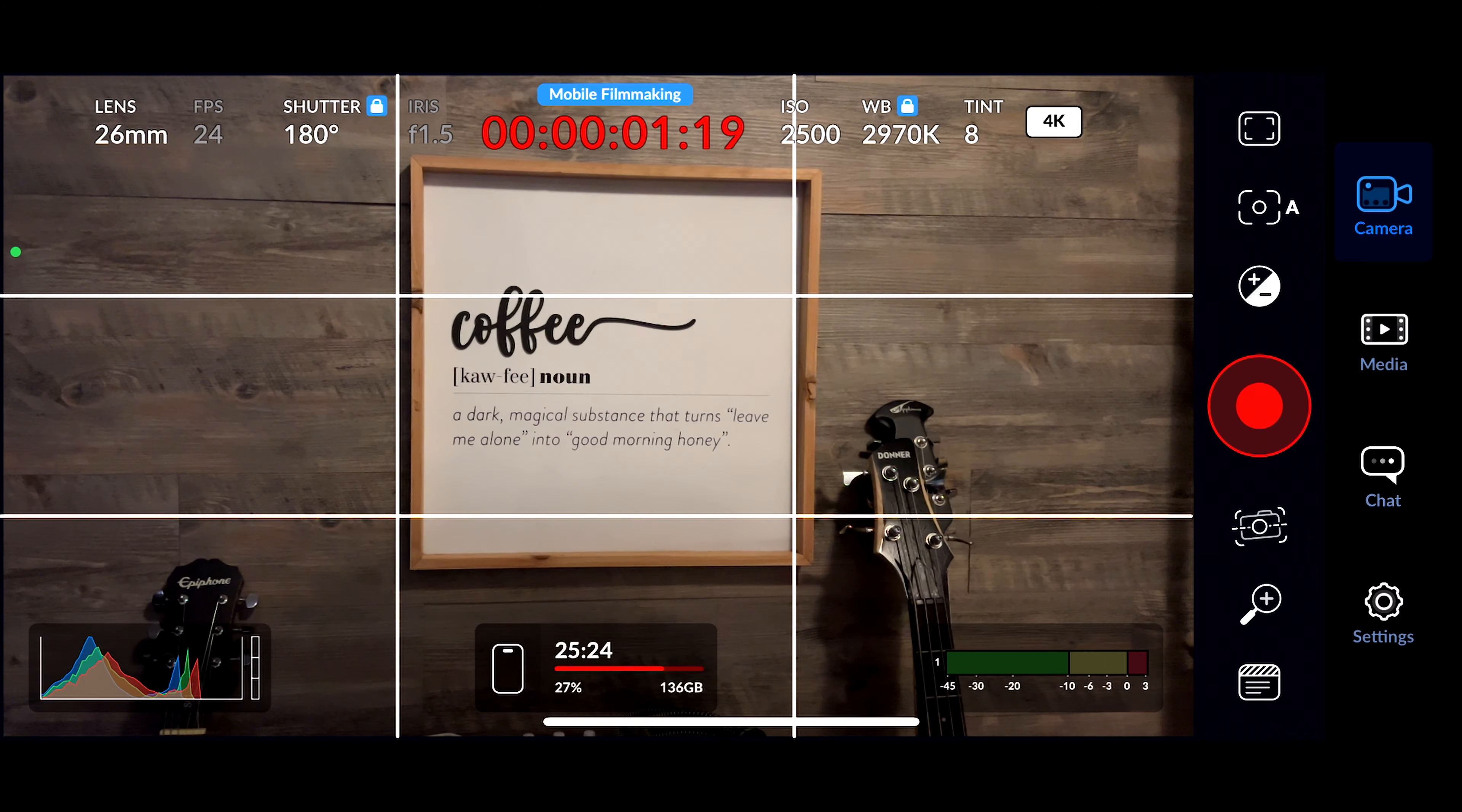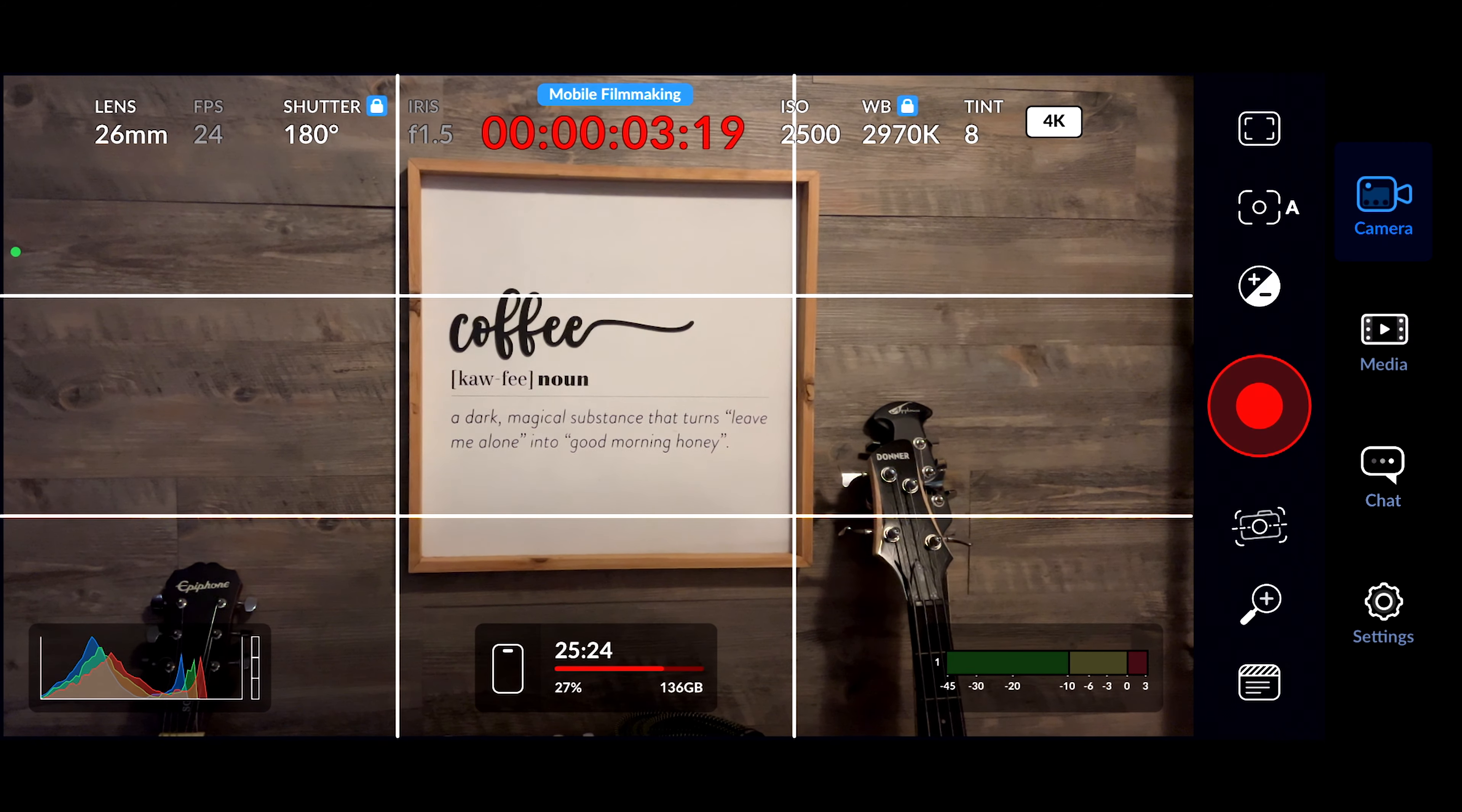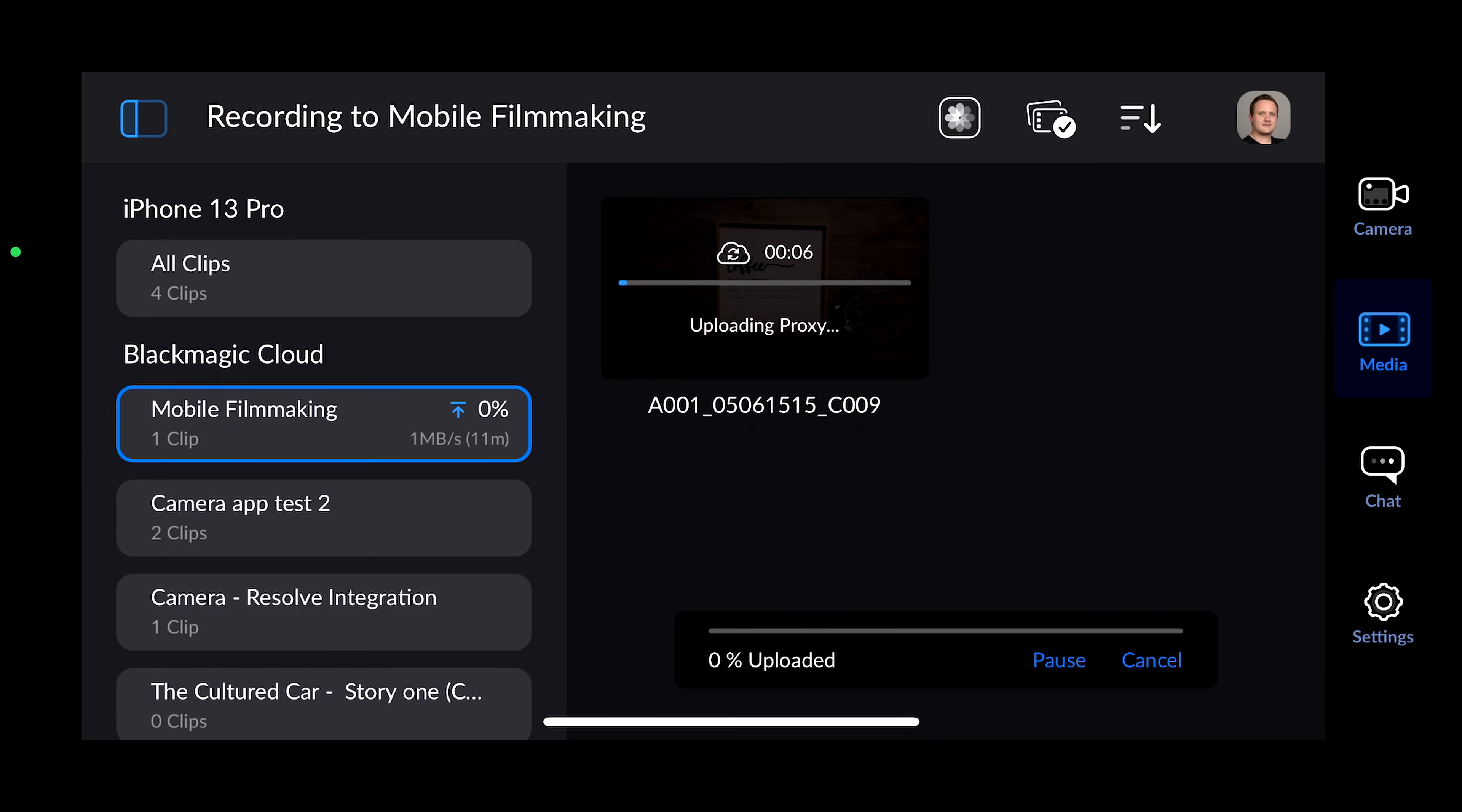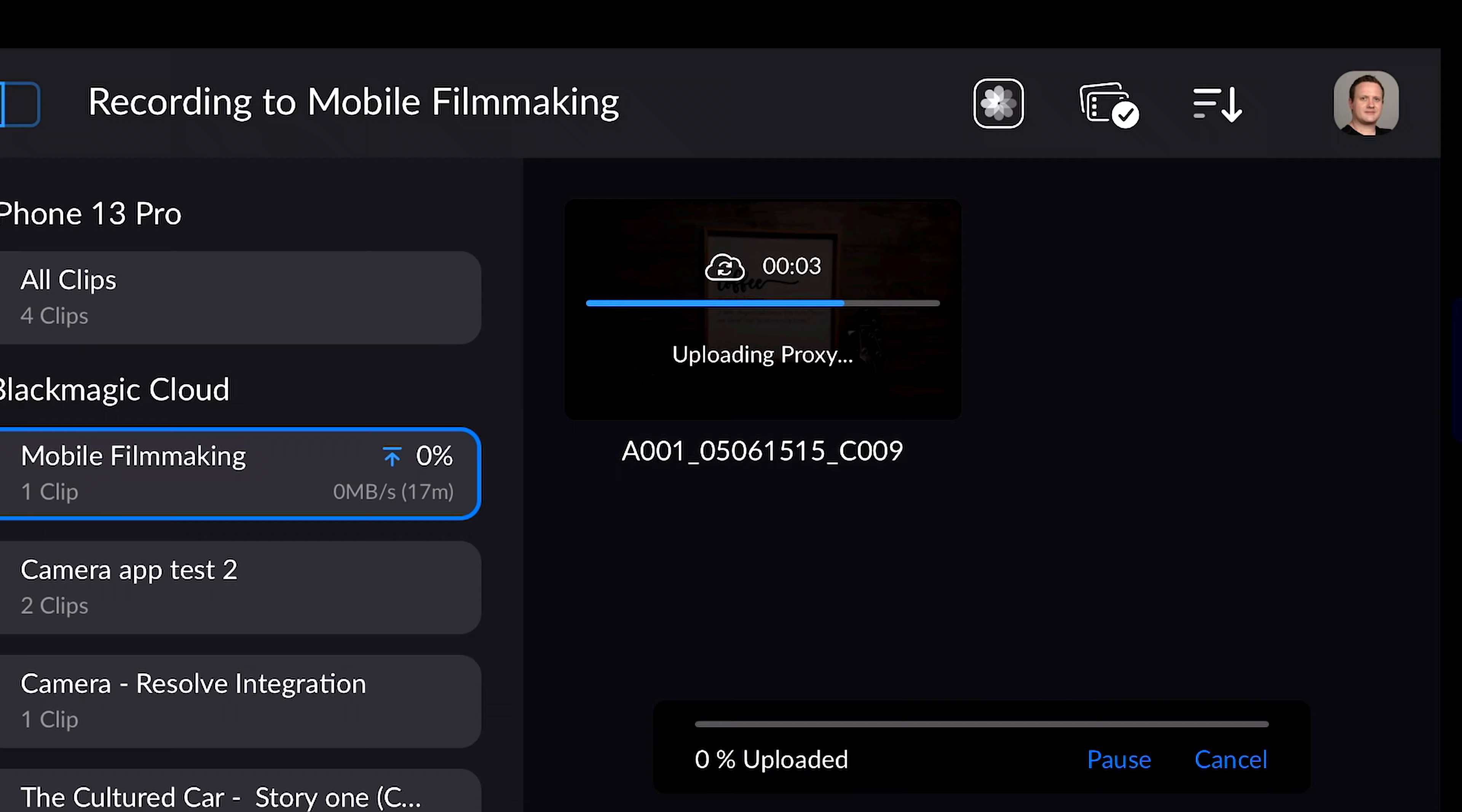And with all of that out of the way, we can film a clip. Once you're done, head over to the Media tab, click on the project that you're uploading to, and you should see your proxy uploading. After the proxy is done, the original will start.